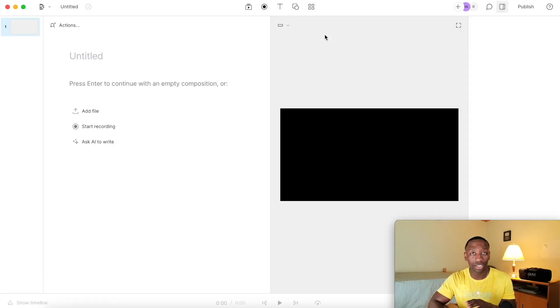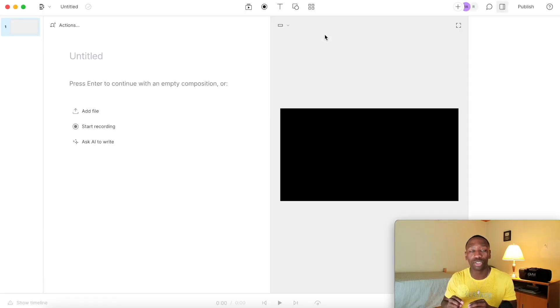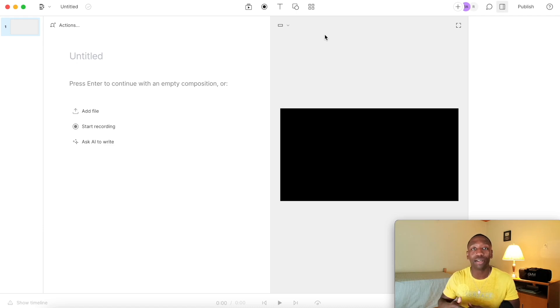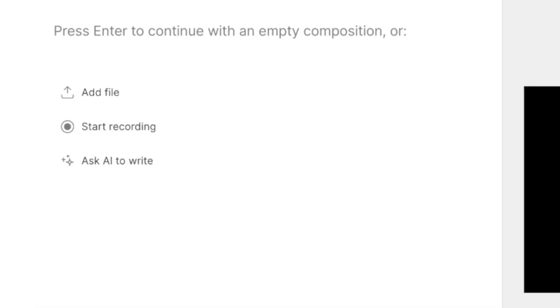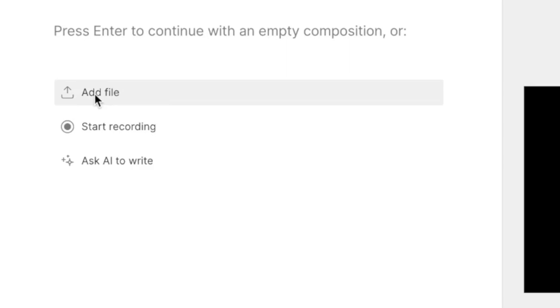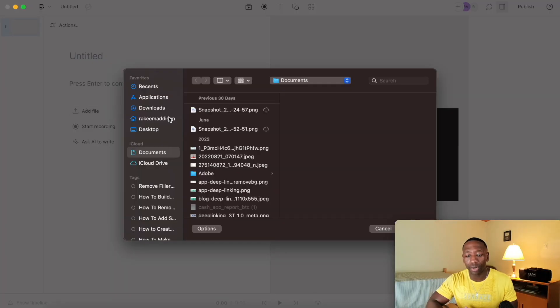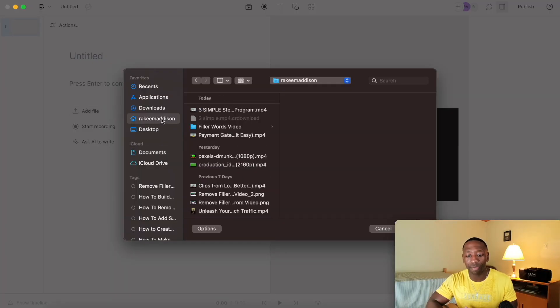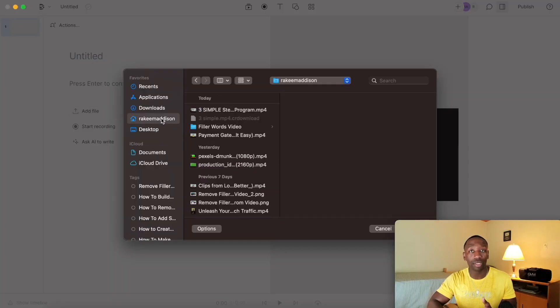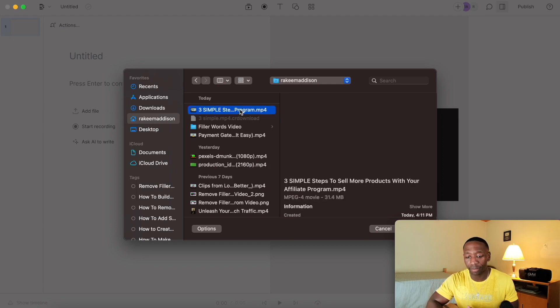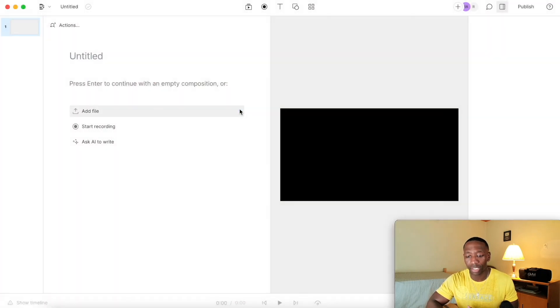So once this populates, you're going to see this is where you get to upload your video. And then once you upload it, they're going to transcribe it for you. So I'm going to go ahead and go right here to where it say add file, click on that. And then I'm going to go ahead and grab the video file that I want to remove the filler words from.